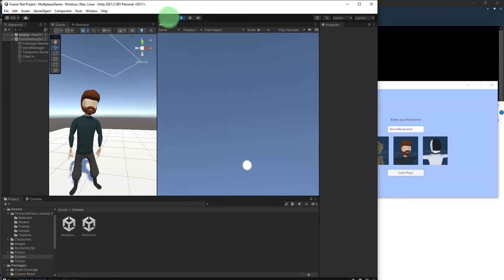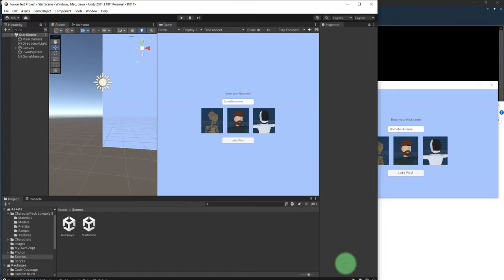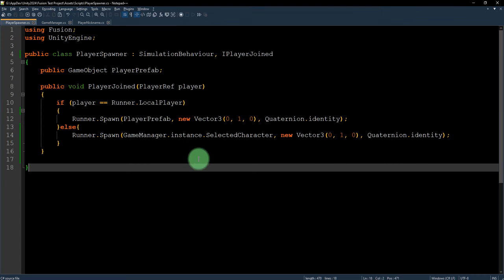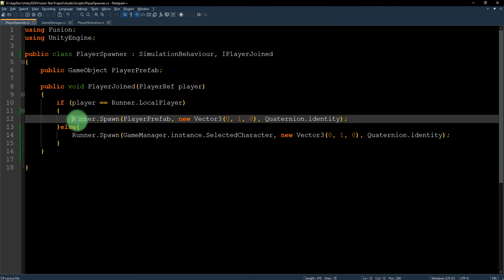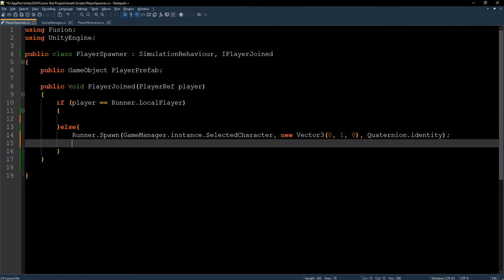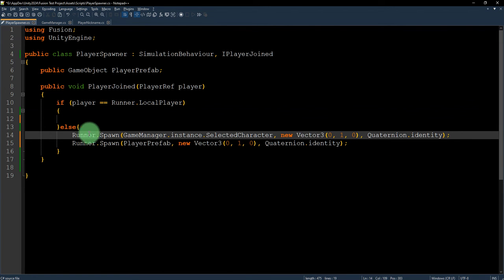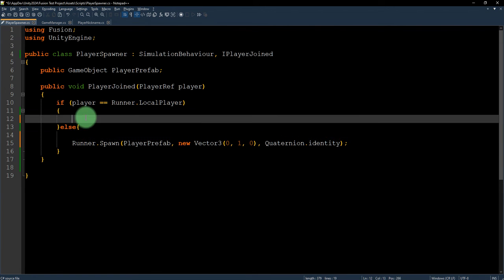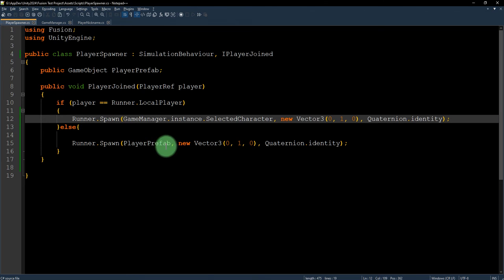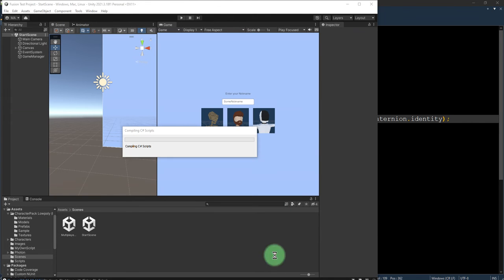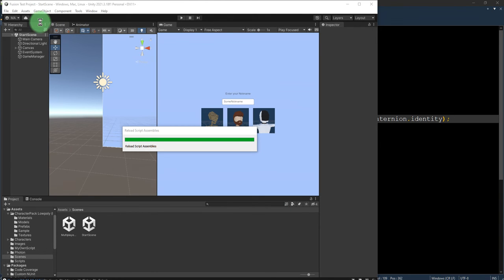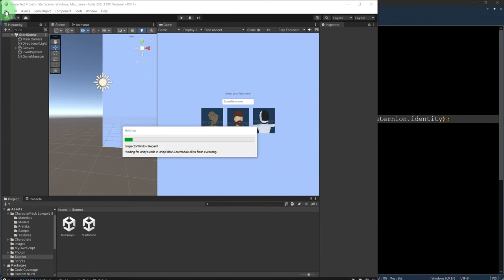I think it should be otherwise, the otherwise it should be here and this one should be here. Now let me close this Windows app. I need to rebuild it.